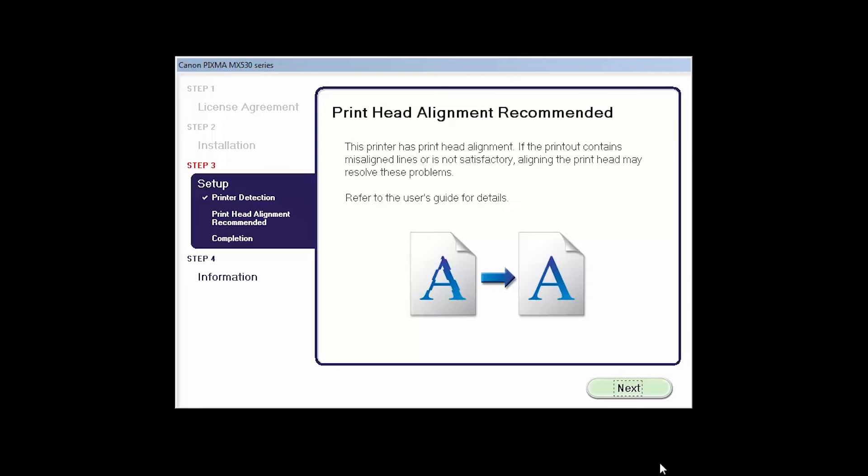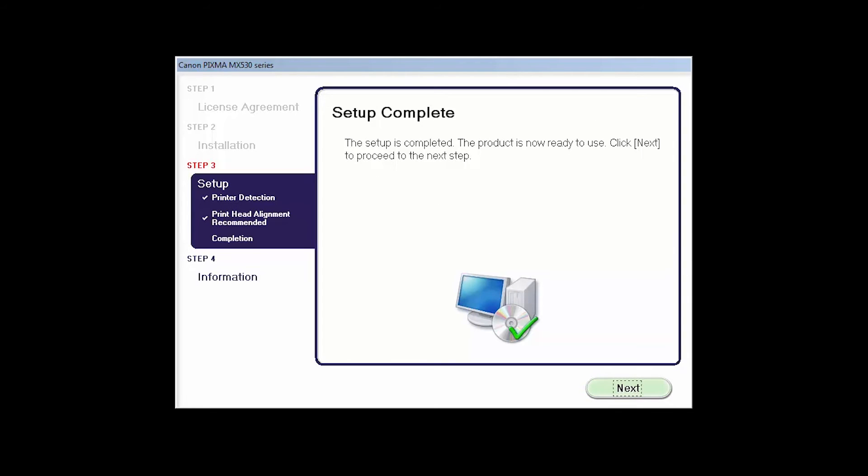When the Print Head Alignment has completed, click Next. Click Next to finish the software setup.